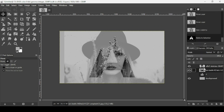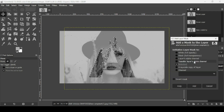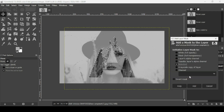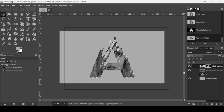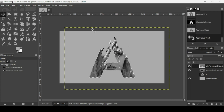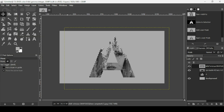Select the trees layer, right click on it, Alpha to Selection to make a selection from the layer. Select the women layer, right click, Add Layer Mask, check the selection layer mask, and click Add. Now right click > Apply Layer Mask. Then go to Select > None to remove the selection.